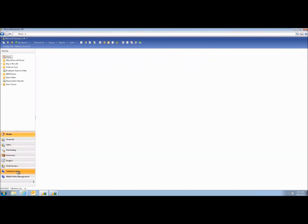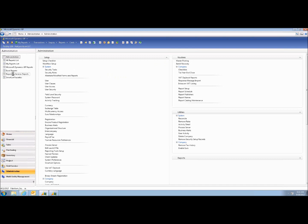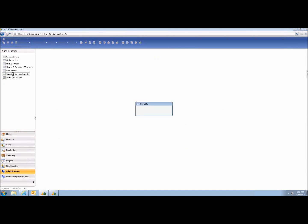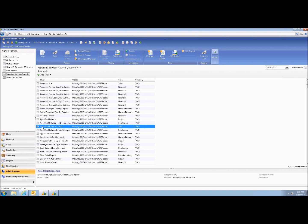Under the Administration tab of GP, you'll see some items. Here I want to go into Reporting Service Reports. A fair number of the reports inside GP are actually written with SSRS. You can see the series — I'll go ahead and choose the Aged Trial Balance. This is the same report you get to from Reports in the Accounts Receivable or Sales Processing module.